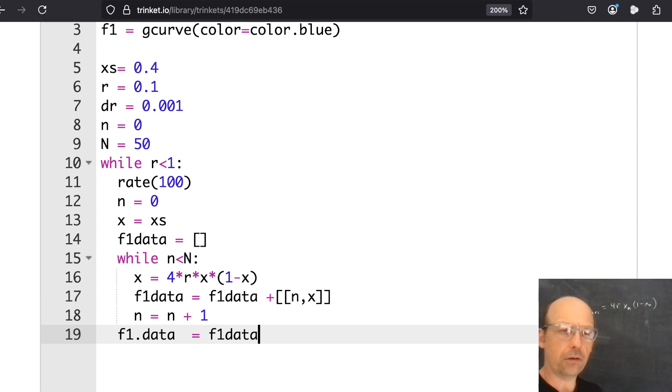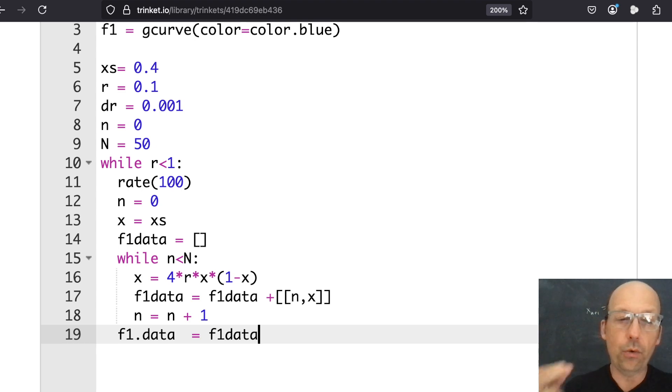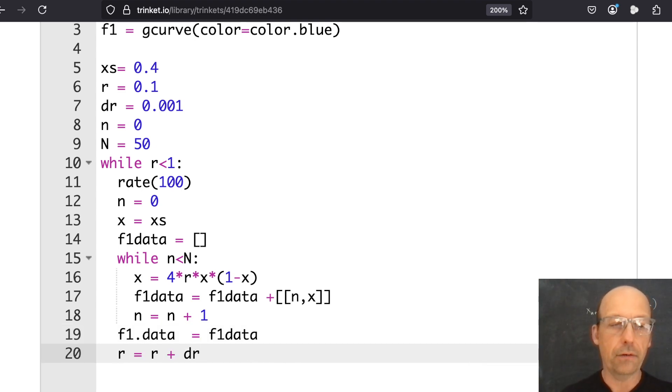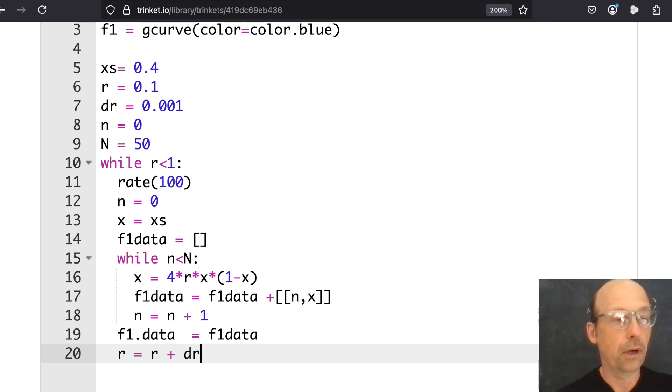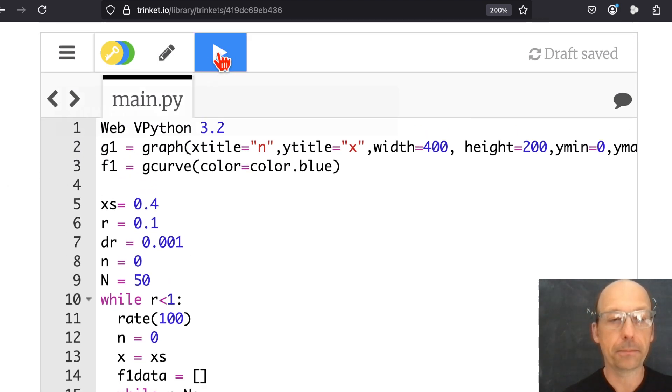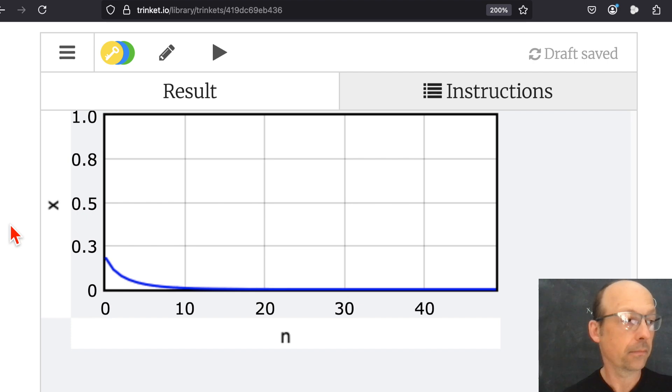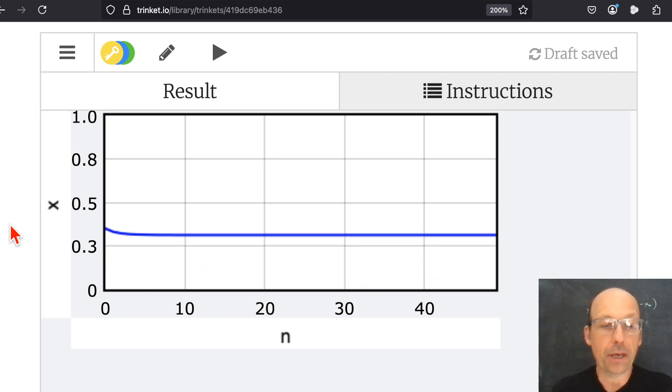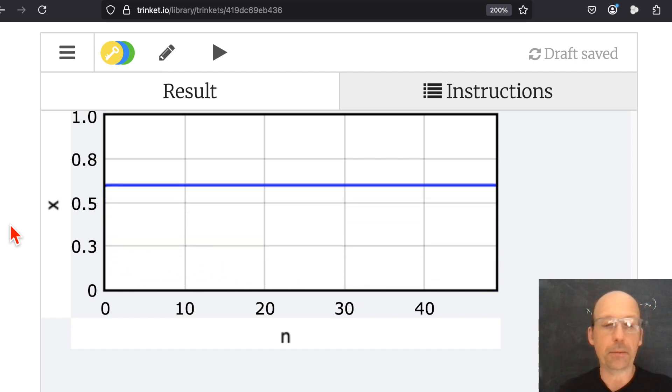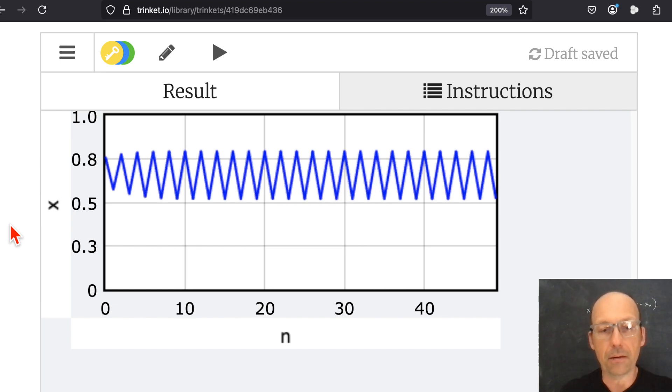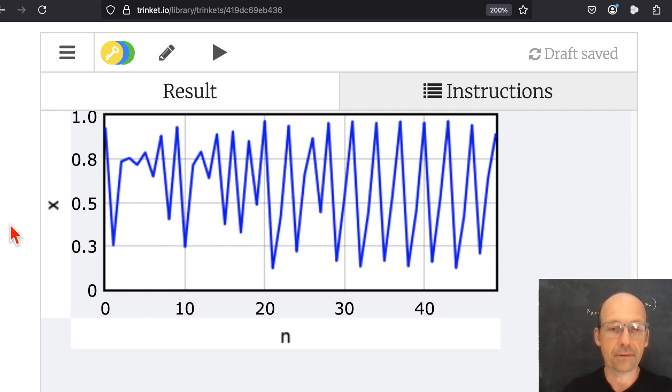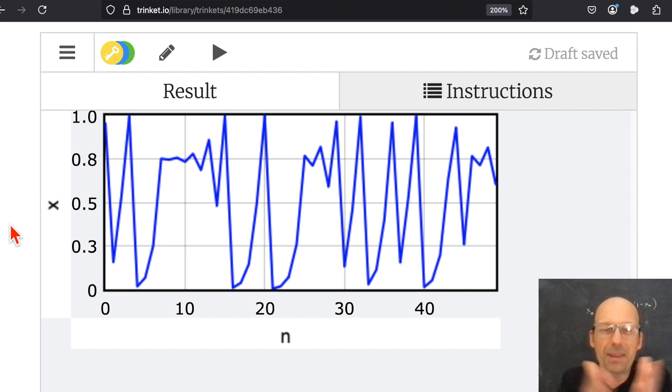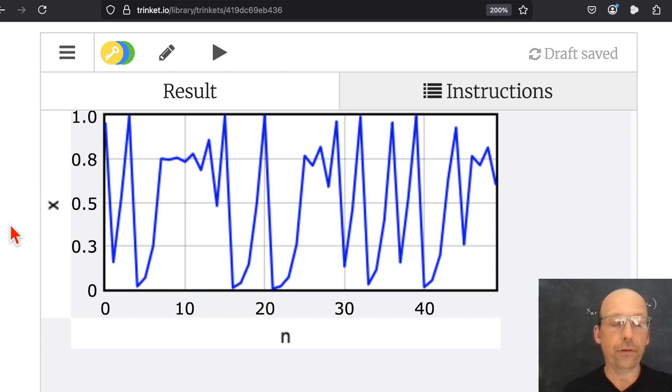N equals 0. Just double check I got everything. Now I need to increase my value of R or it won't work. So I'm going to say R equals R plus DR. Otherwise, this loop will go on forever. I think that works. Let's just run it and see what happens. So I'm increasing my value of R and it's stable, stable, stable, stable, and then it gets unstable. And that's kind of cool. But that's just the first 50, right? We'd actually want to do this for later values.